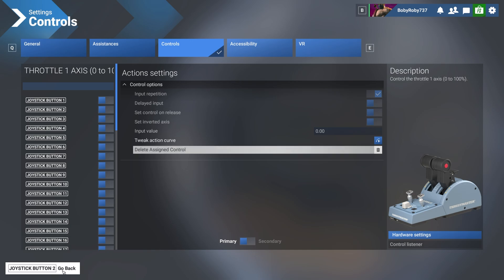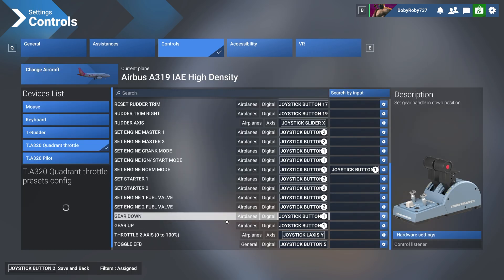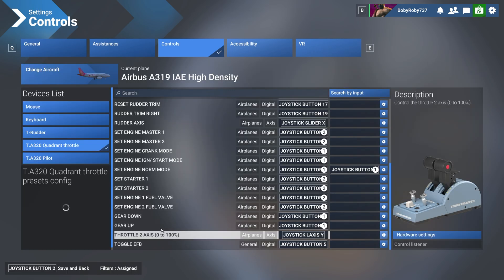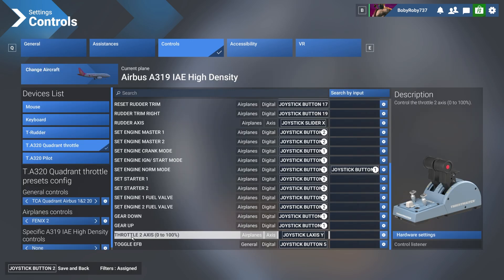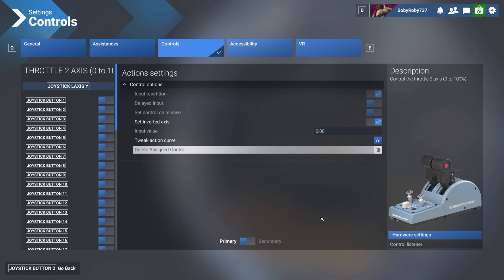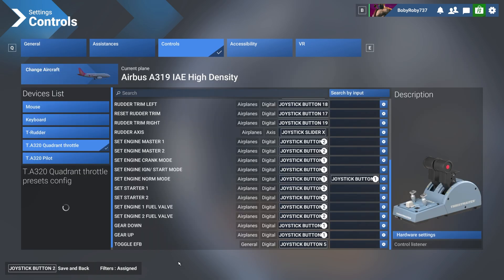Then go back and we still have the second one here. Make sure it's this one, throttle 2 axis 0 to 100. Also go to the gear button here, click it once and then click on delete and go back. Now we did that part.